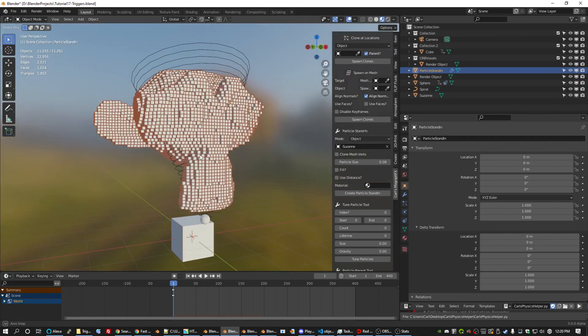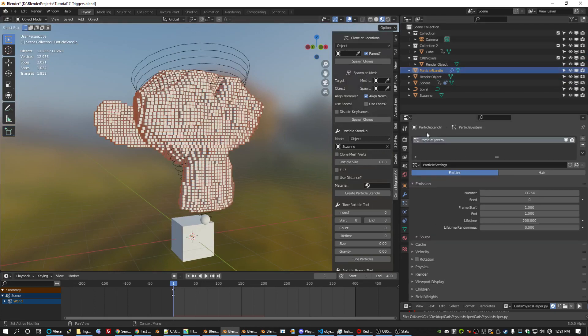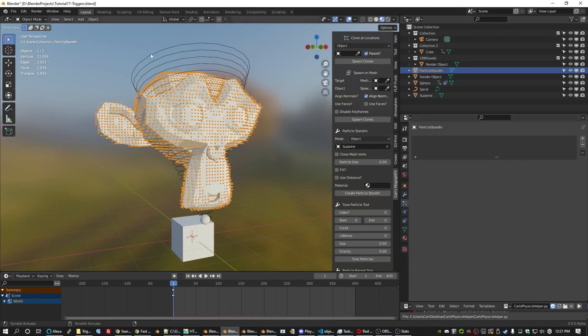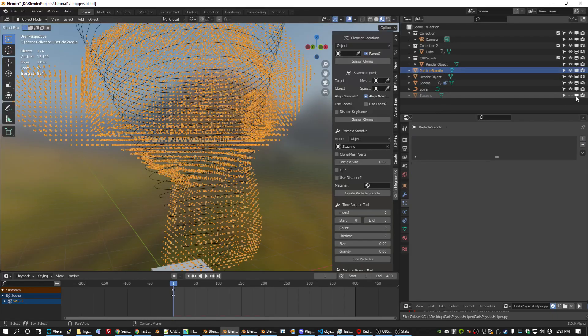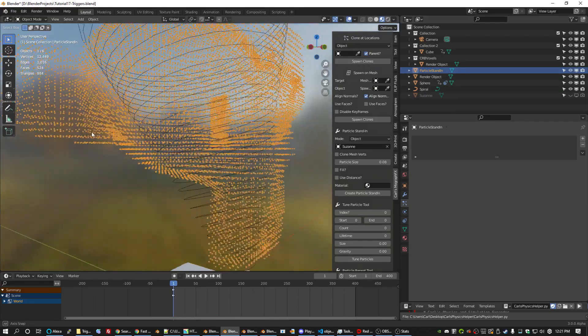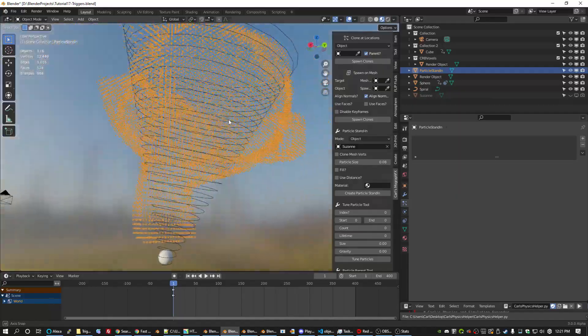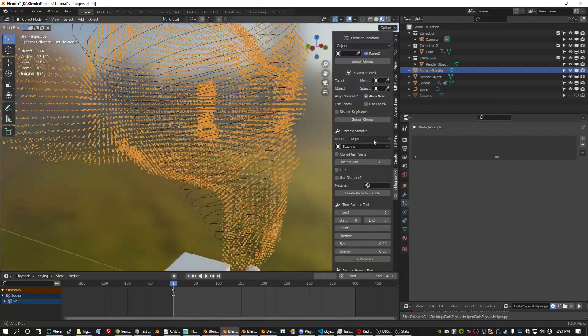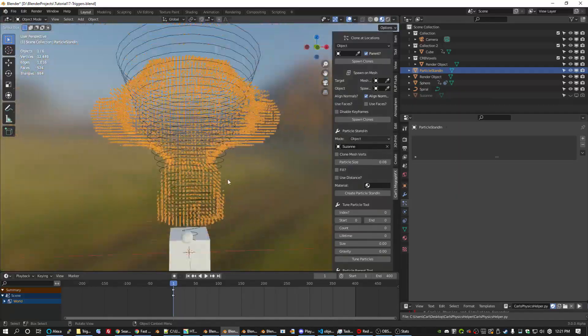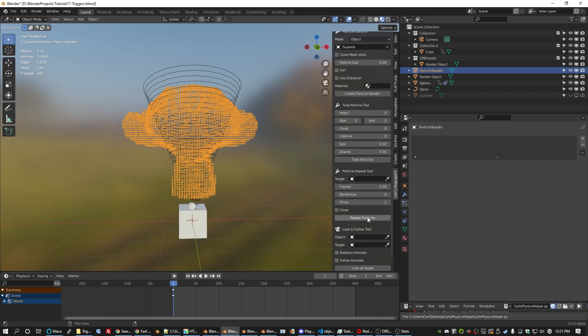We're not going to use that because we want these to be individually animated objects. So we'll just go over to the particle system, hit the minus button. And it's gone. Okay. So you can see what this particle stand in has done. It is a 3D representation of Suzanne made of vertices. And we have another tool that can take advantage of this.